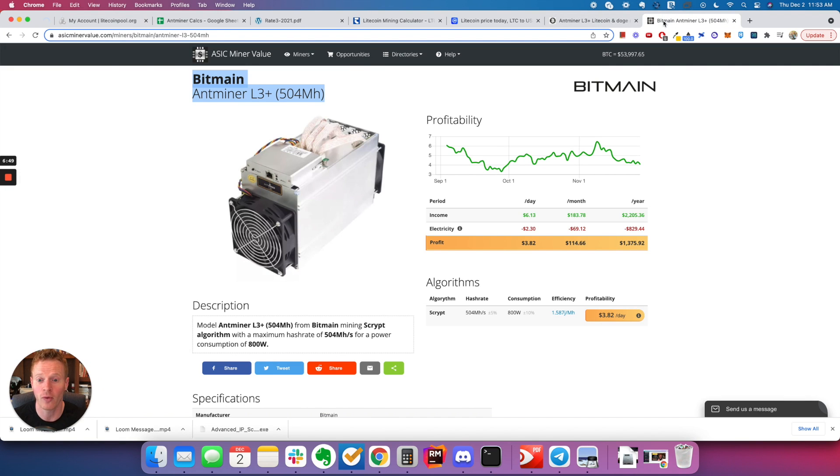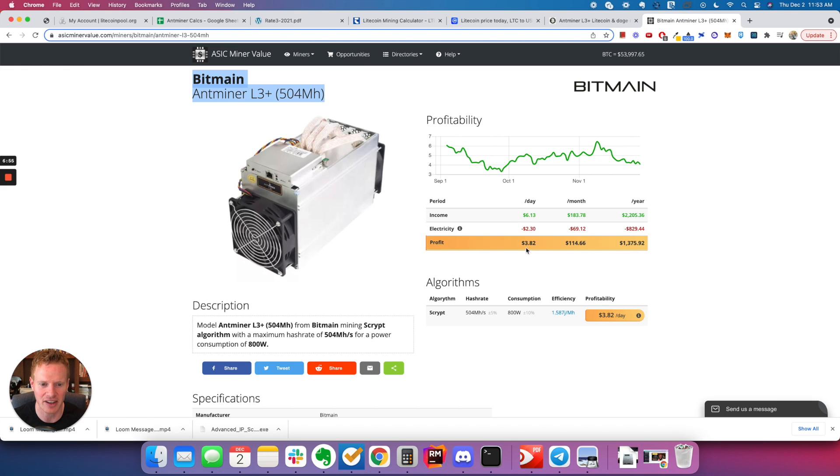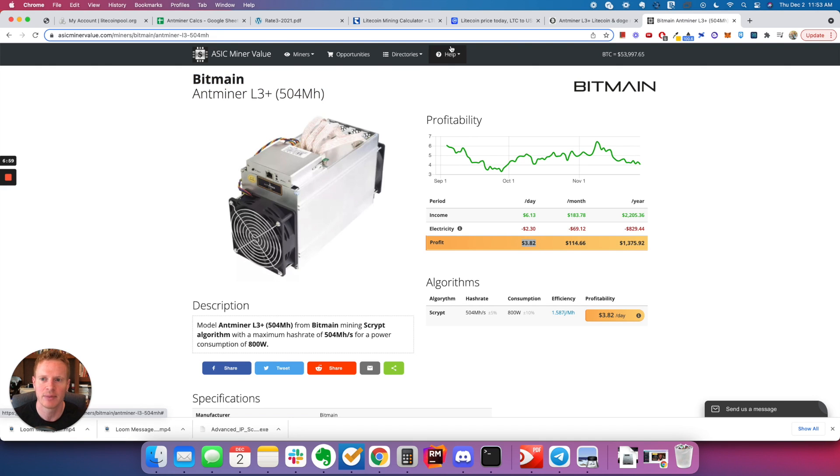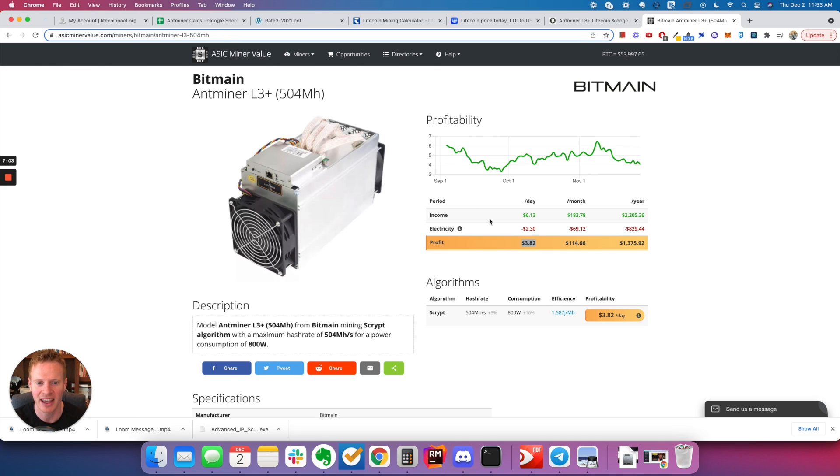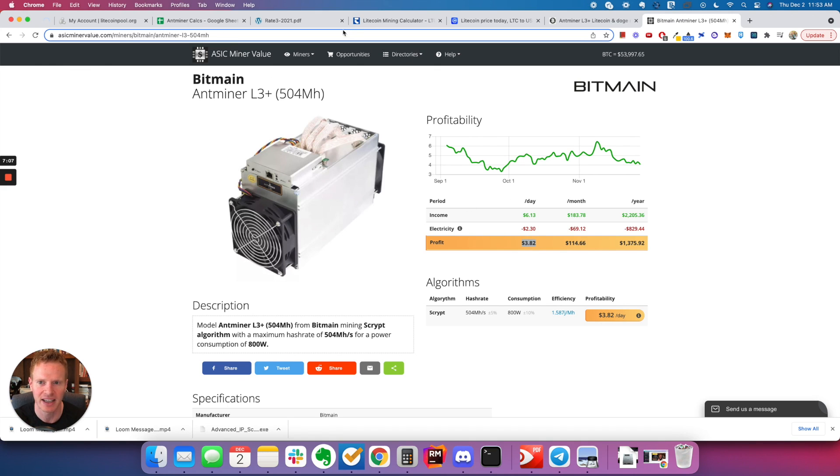So first thing I wanted to note is that this calculator is not correct. And I think the reason is this calculator, like on some of these websites, is based just on mining Litecoin. But the script that I have it running, which, again, it's not hard to set this up, is mining both Litecoin and Dogecoin and selling the Dogecoin.